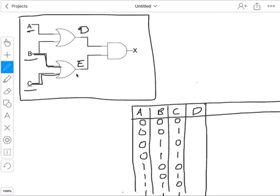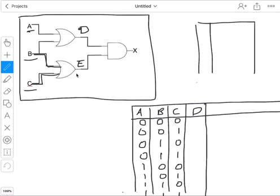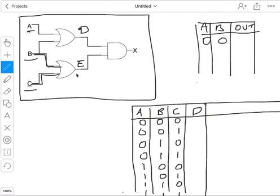So first of all, this is the symbol for an OR gate. I always recommend in the exam that you write out the truth table for an OR gate on scrap paper just to remind yourself. So: 0 and 0 gives 0, 0 and 1 gives 1, 1 and 0 gives 1, and 1 and 1 gives 1. That's the truth table for an OR gate.